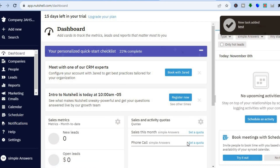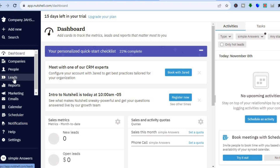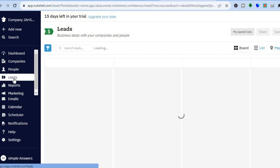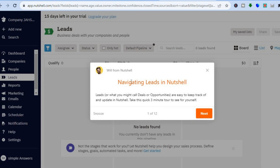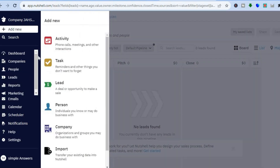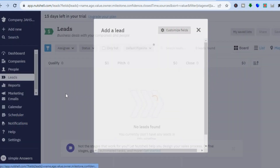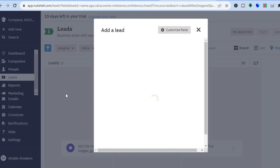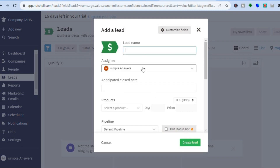Another thing you can do is create your first lead. You could tap on leads right here. After you have tapped on leads, you will be redirected to this dashboard. Once on this dashboard, you can see no leads found. To create your first lead, all you will need to do is tap on the plus where you see add new, then tap on lead. After you have tapped on lead, you will see this pop-up, and from here you'll be able to add your first lead.